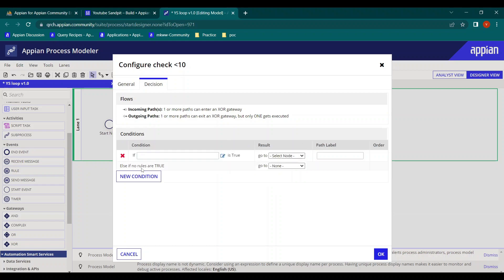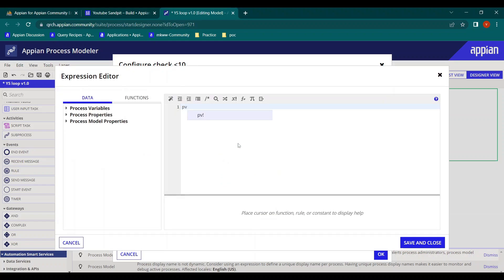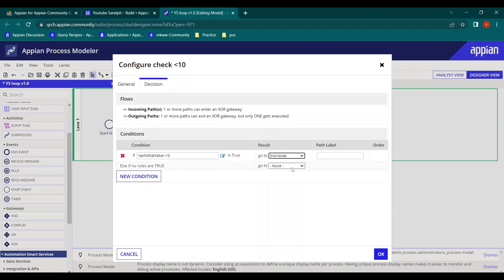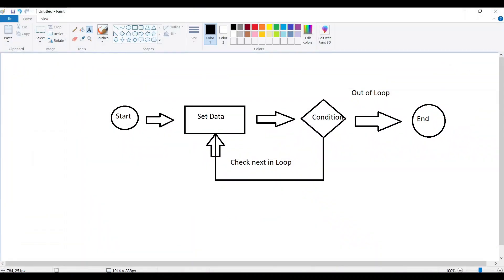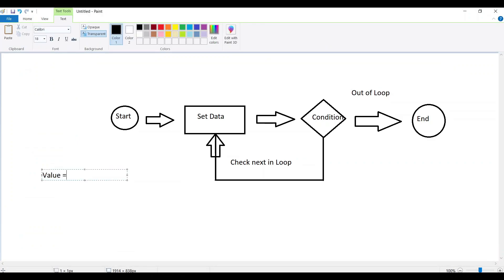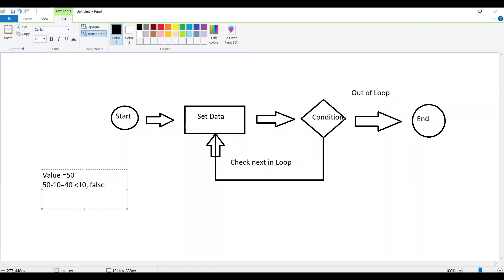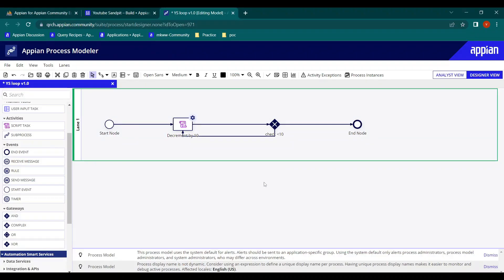We'll put a condition: check if PV bank initial value is less than 10. If it is less than 10, it goes to the end node — out of the loop. Otherwise, it decrements by 10 again. So starting at 50, it decrements to 40, then 40 is not less than 10 so it goes to 30, then 20, continuing to iterate until the condition is satisfied.